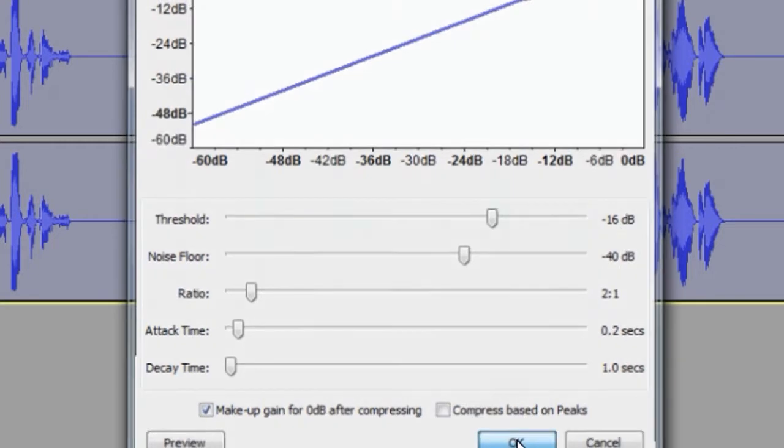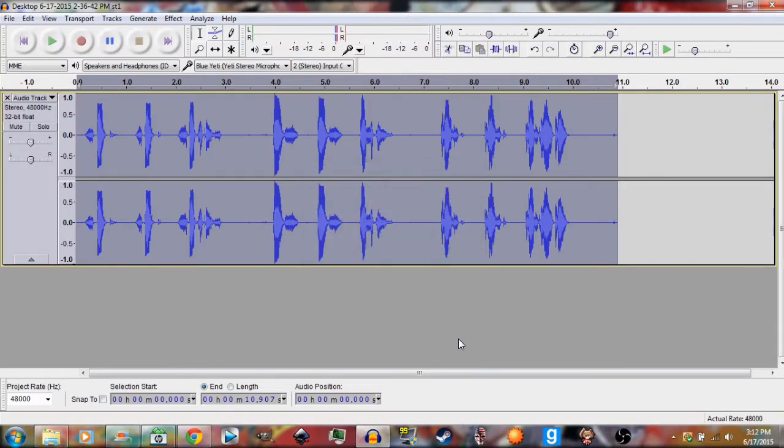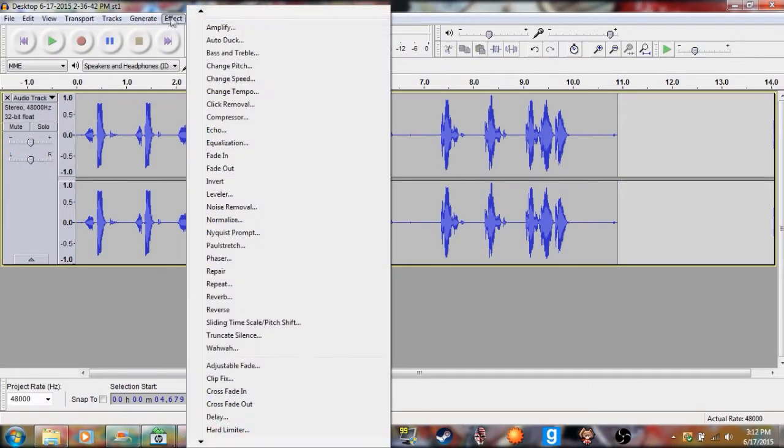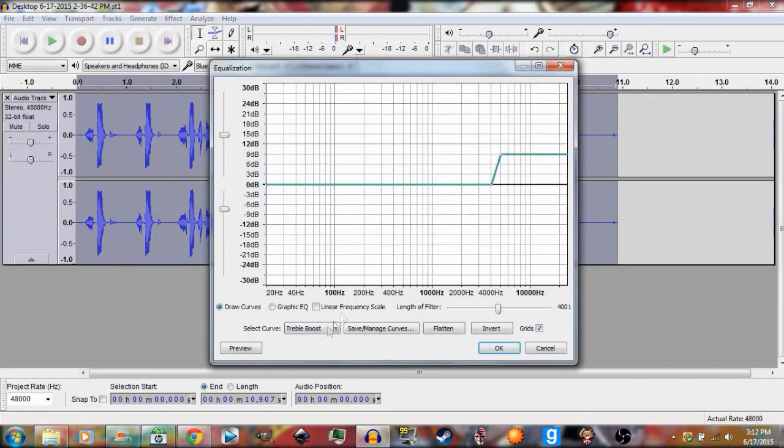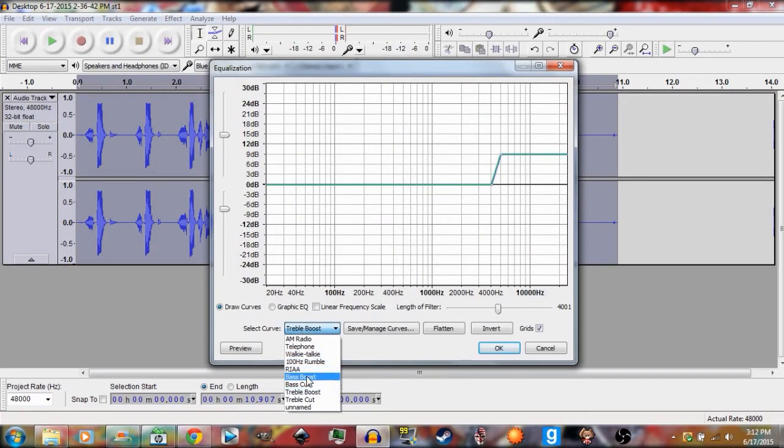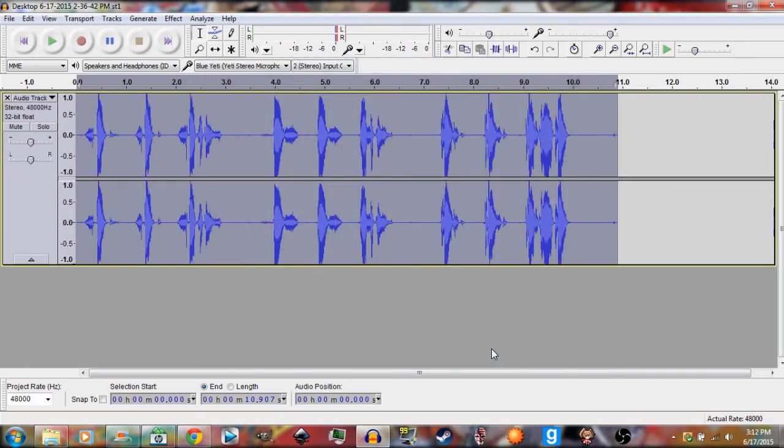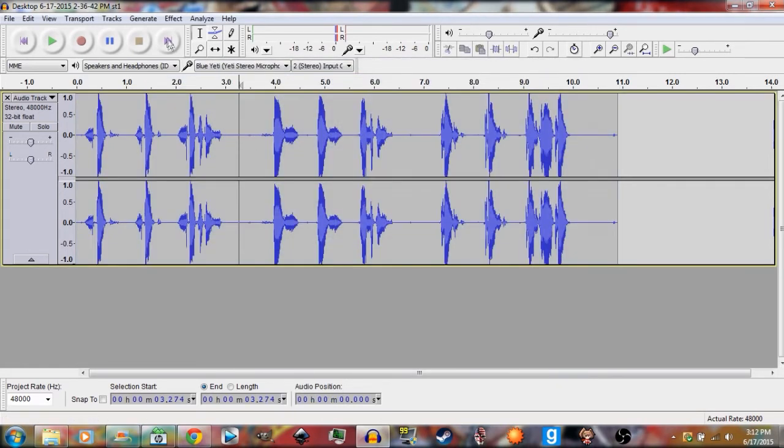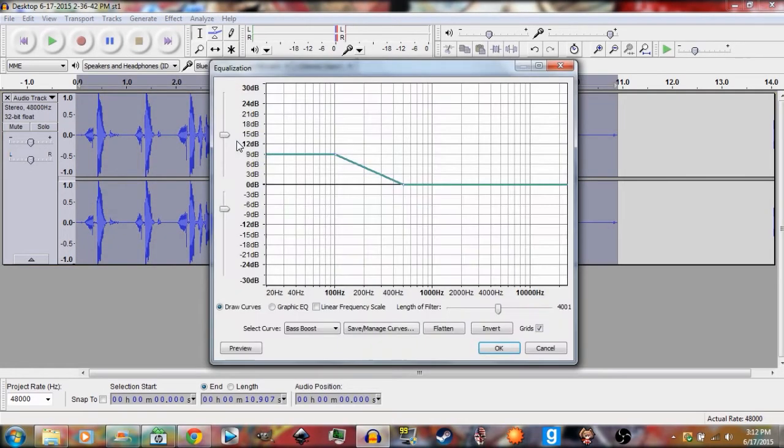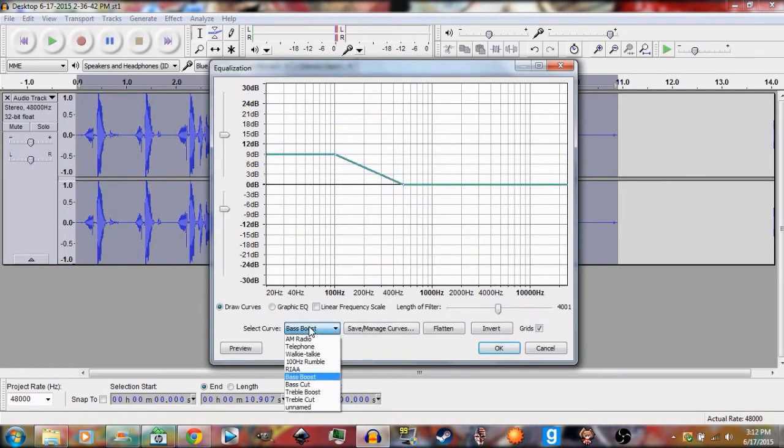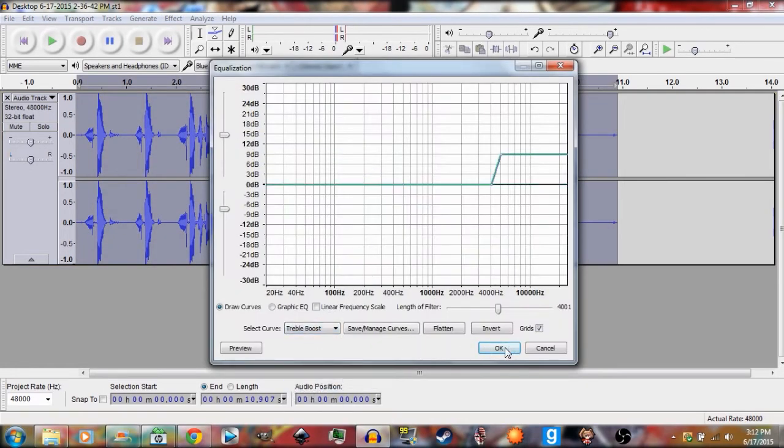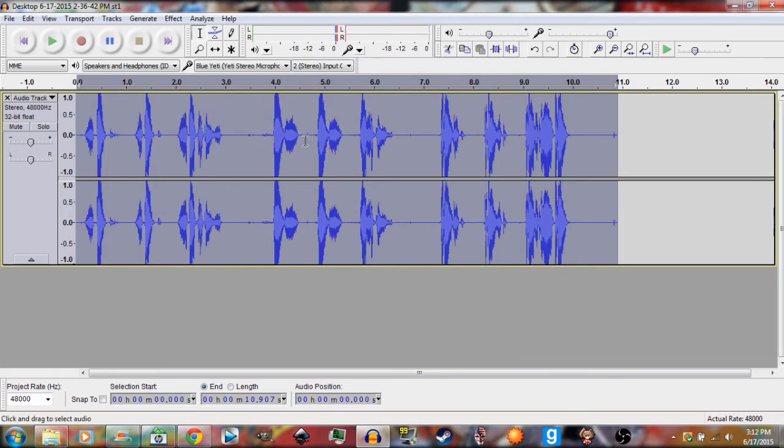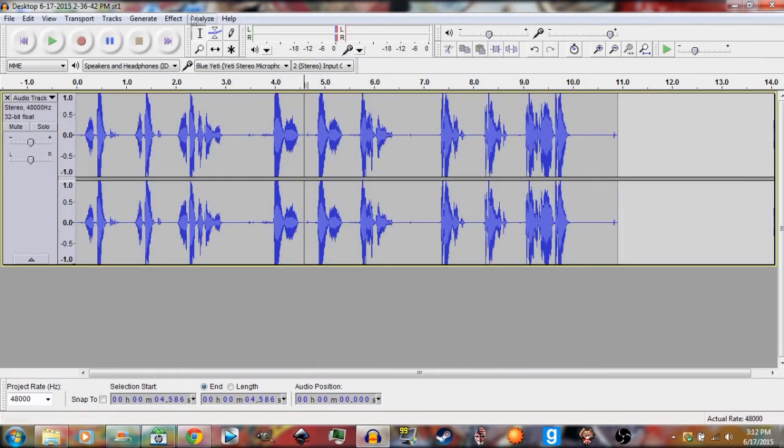Nice. So next you're going to go back to Effect, Equalization. This is if you want to bring out that bass in your voice or the treble and bass in your voice. Go Bass Boost, then you click OK. Then you go back again to Equalization, then you're going to go ahead and click Treble Boost, OK.